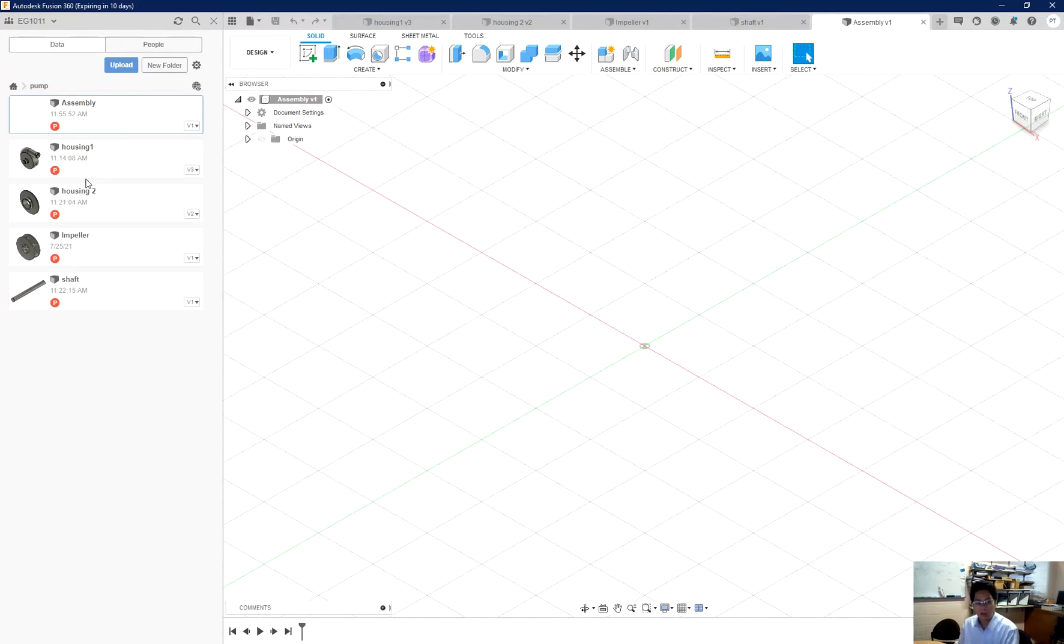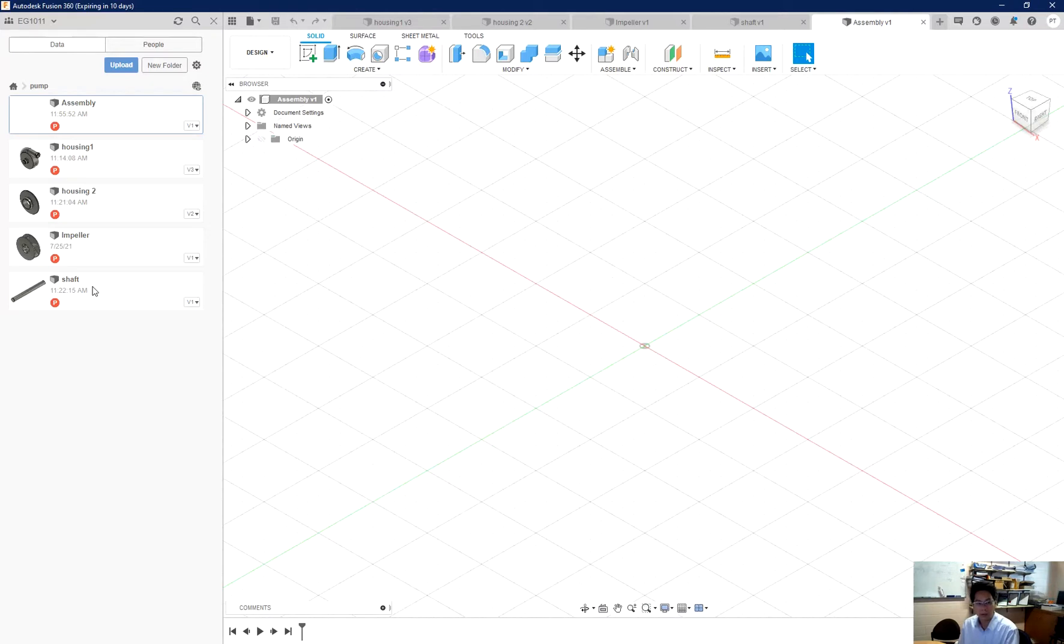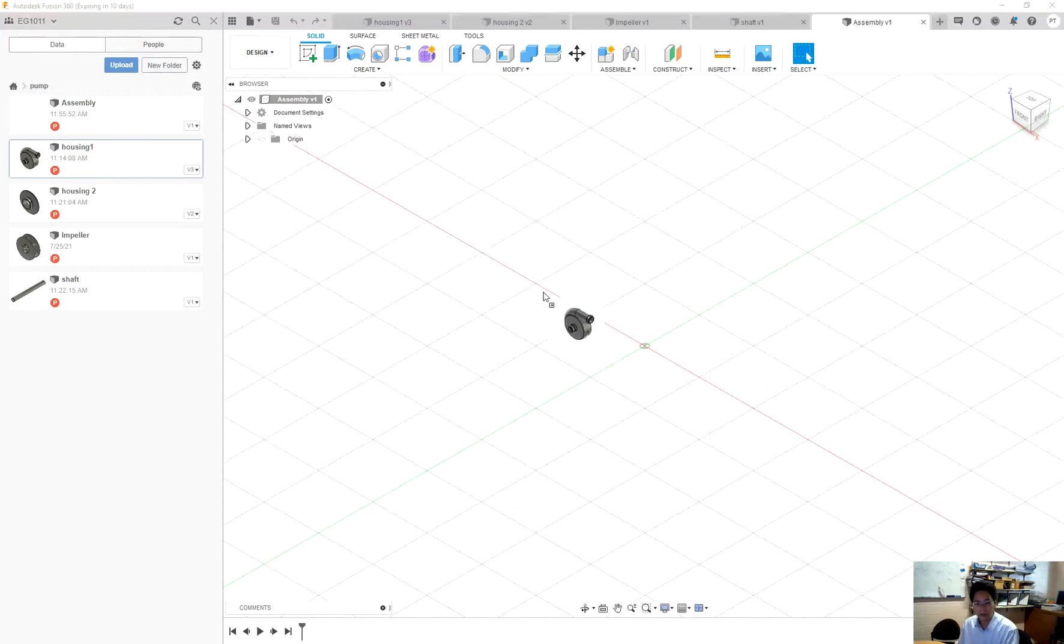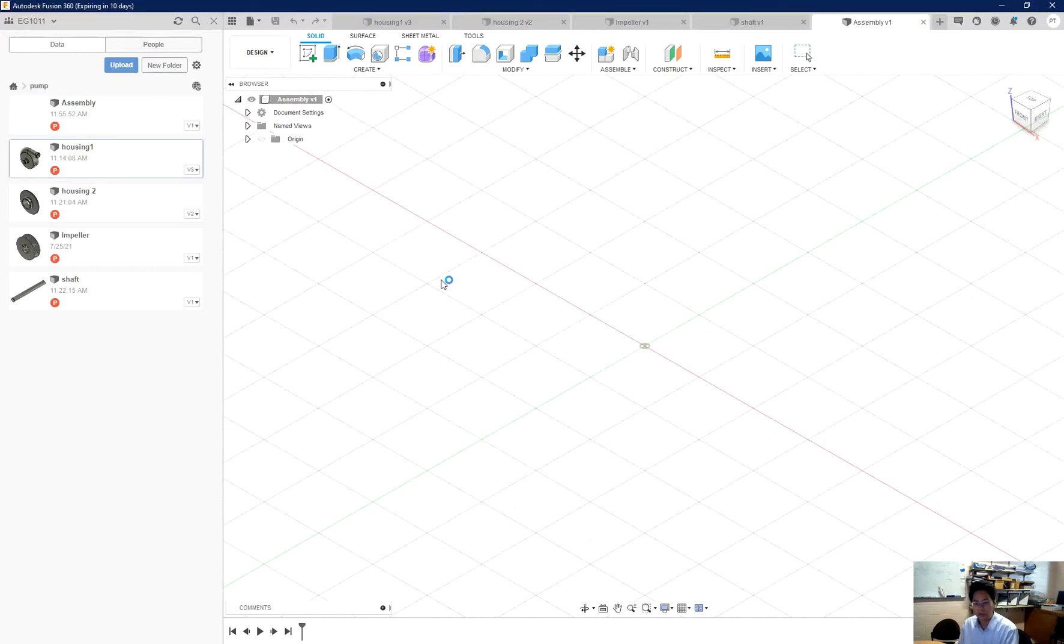So in here I already have my four details of a pump: the housings, impeller, and the shaft. What I need to do is create an assembly and then drag my details into this assembly.